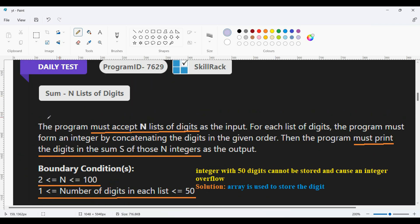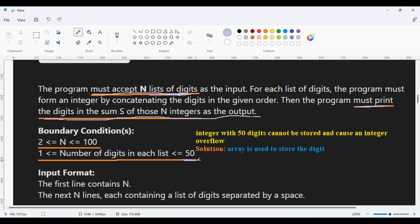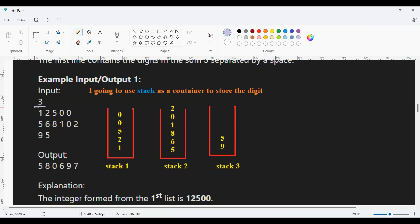In today's daily test, the program must accept an integer N and a list of digits, then print the sum of those N integer lists as output. We need to convert each list to an integer and add all integer values. The boundary condition of N is range from 2 to 100, and the number of digits in each list is range from 1 to 50. Storing 50 digits in integer format is not possible, so we use a stack as the data structure.